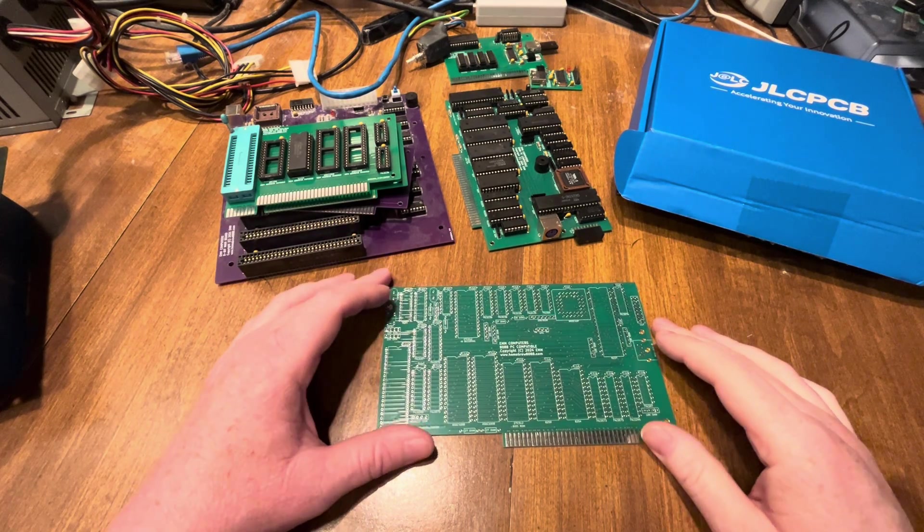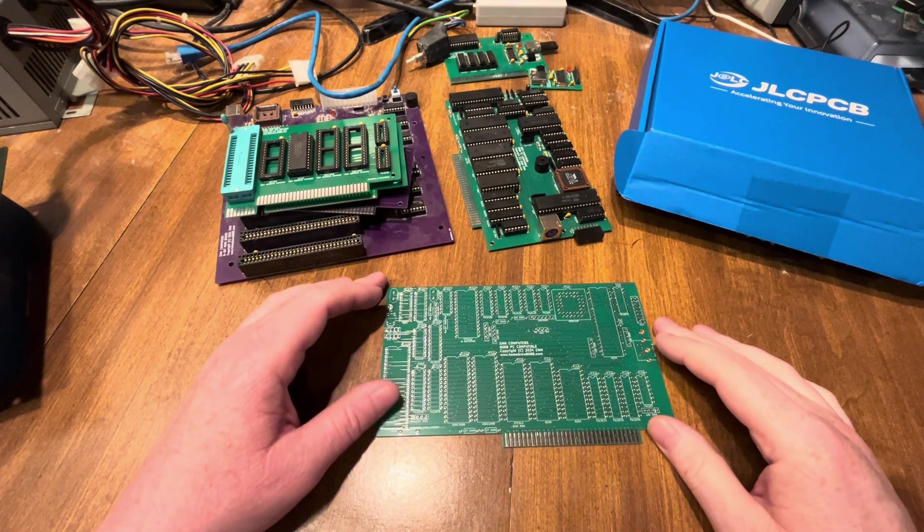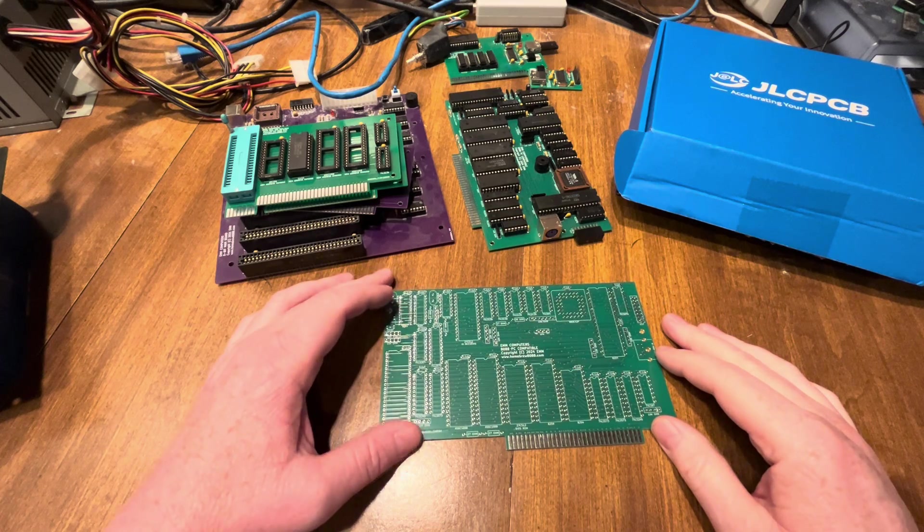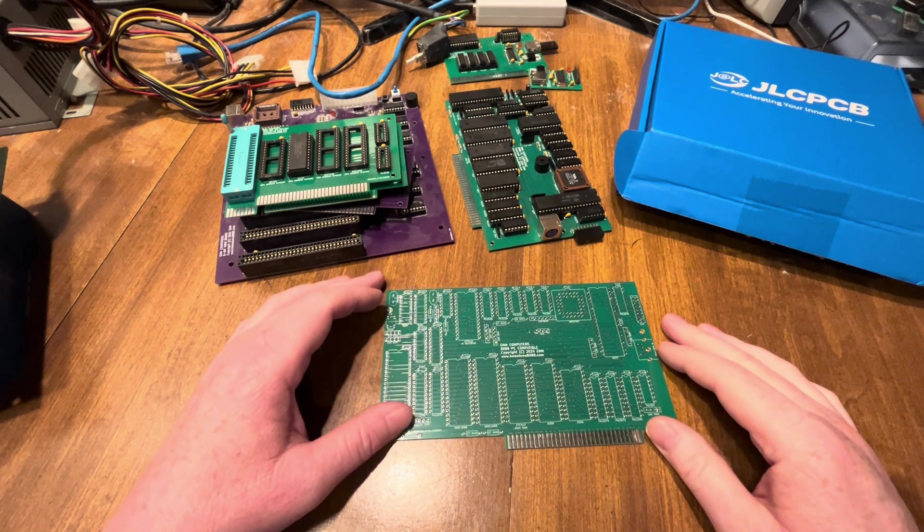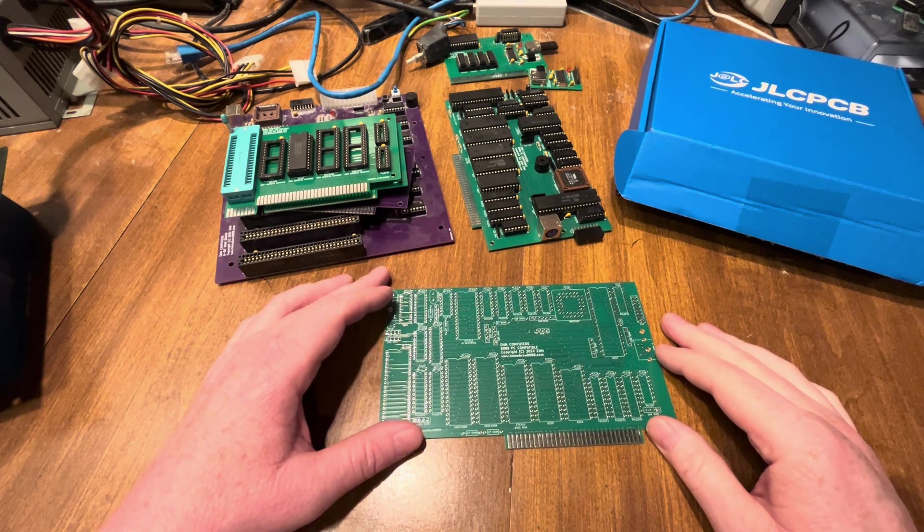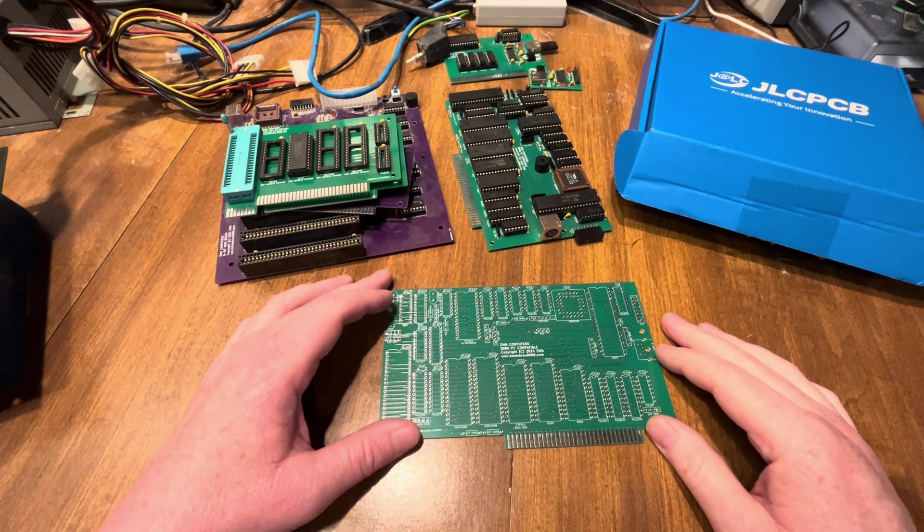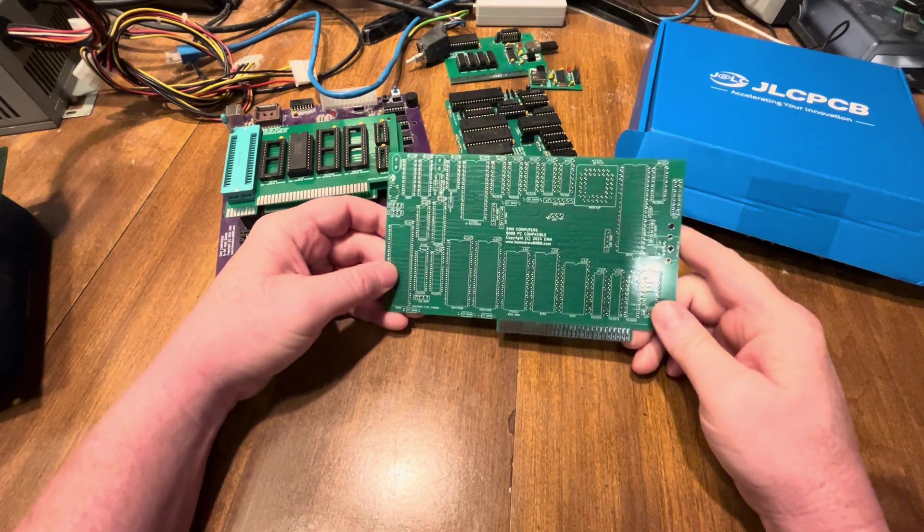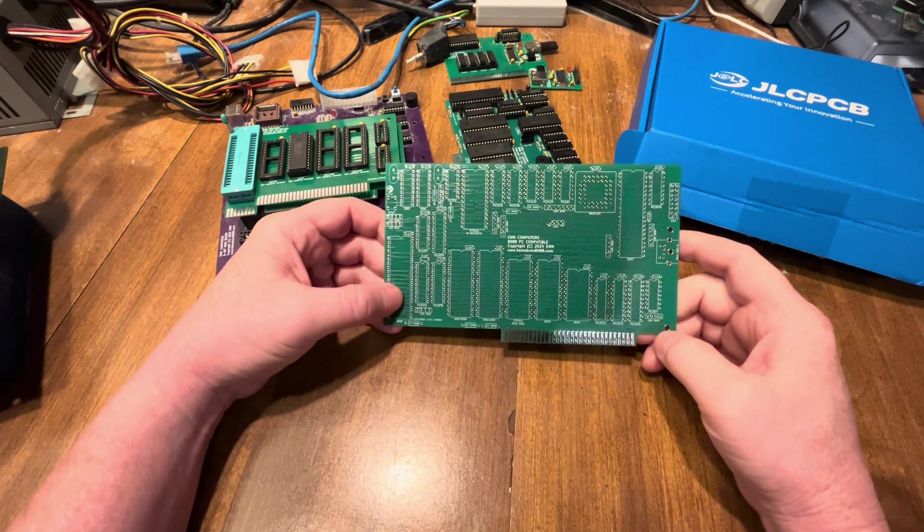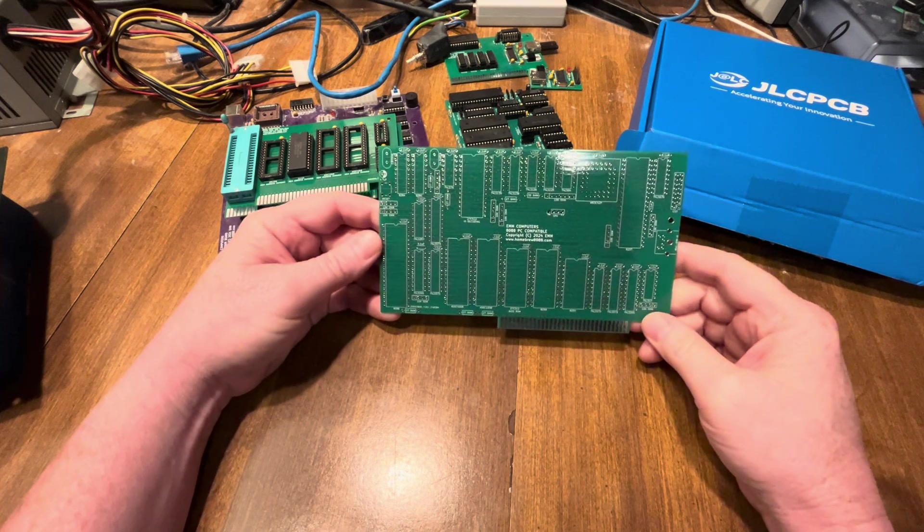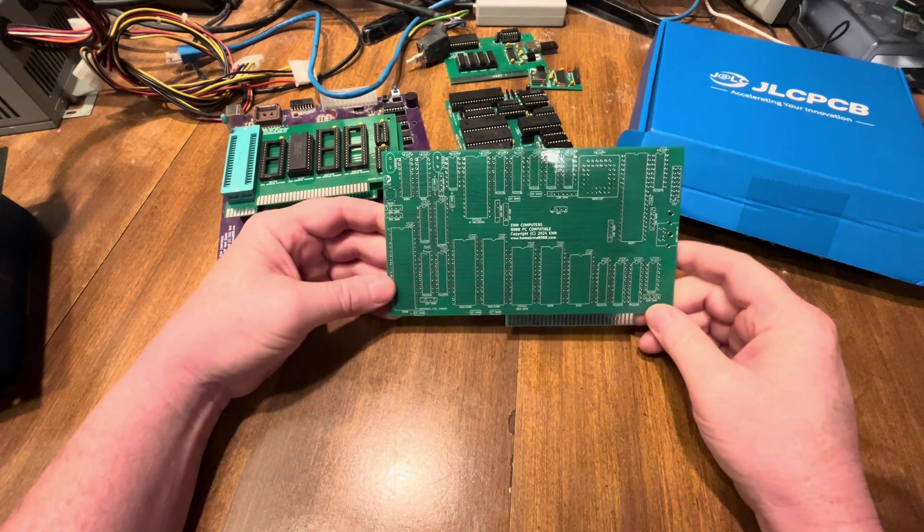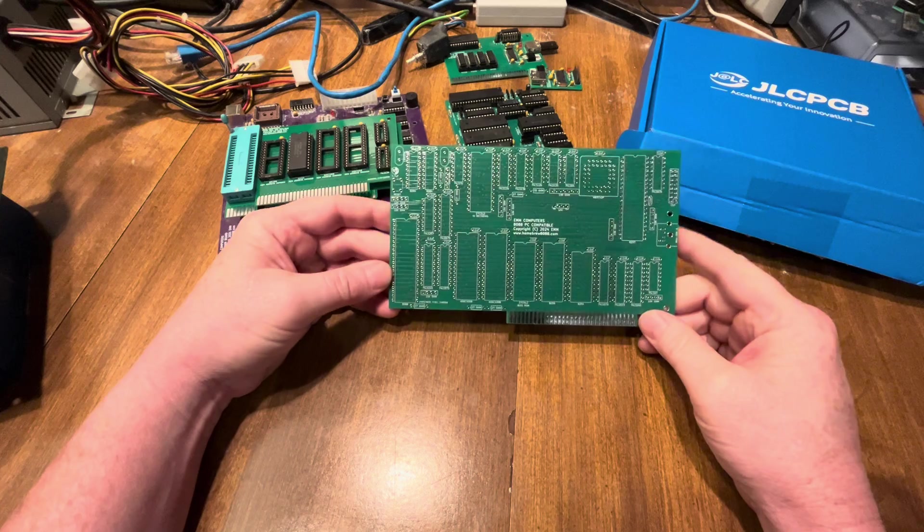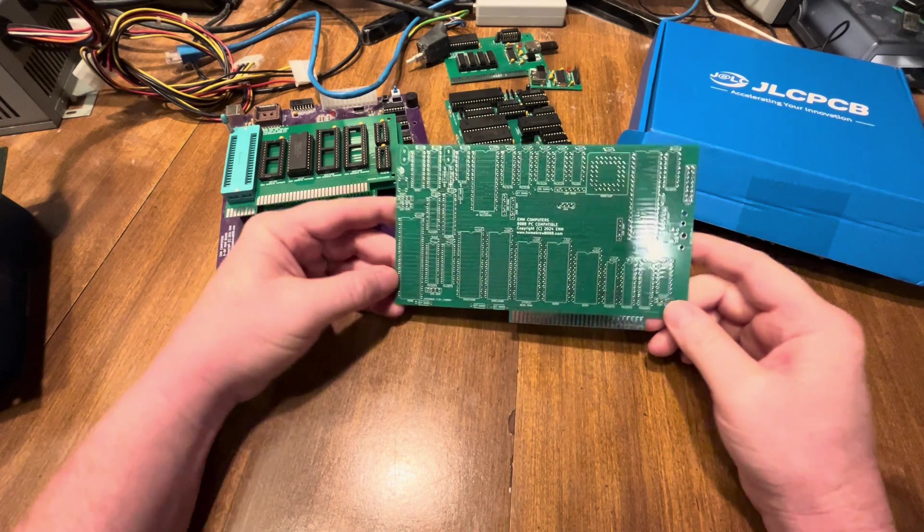Hello, thank you for checking out my video today. Today I'm going to talk about the next phase of my motherboard project. I just got these in from JLCPCB.